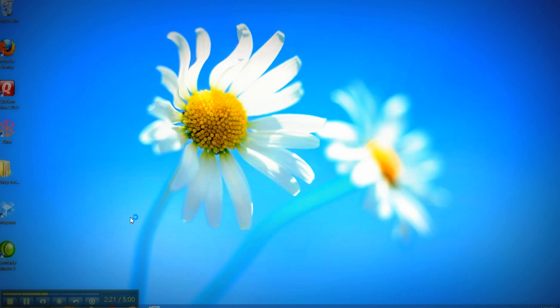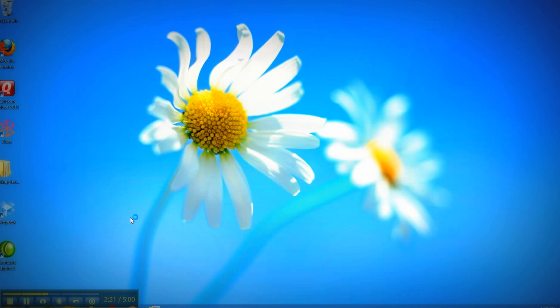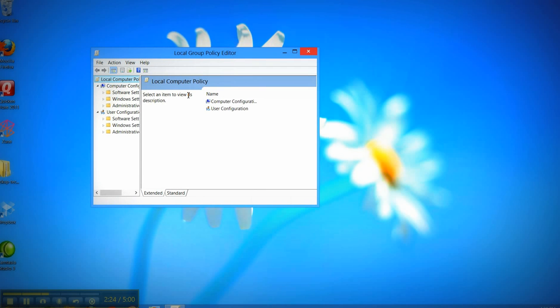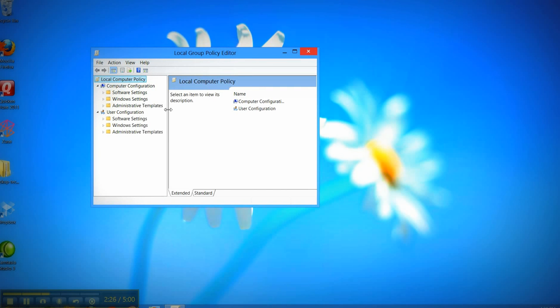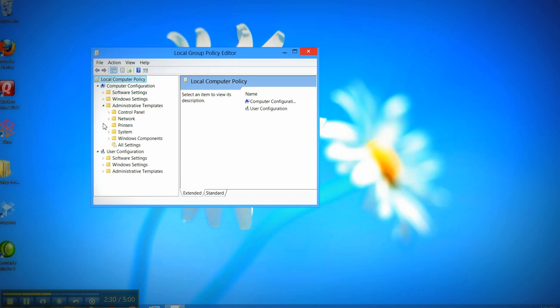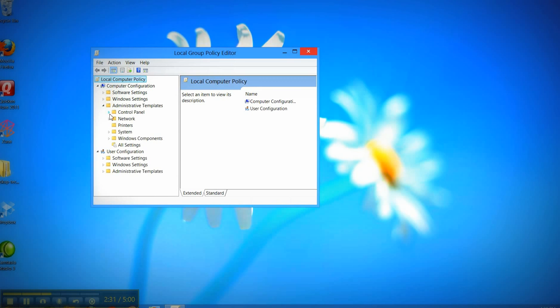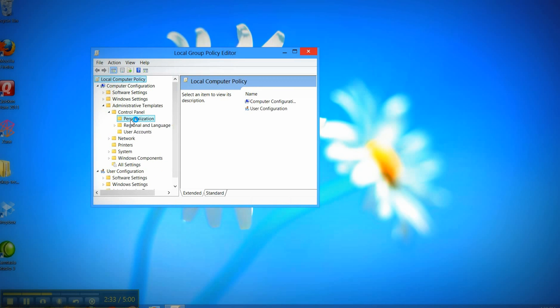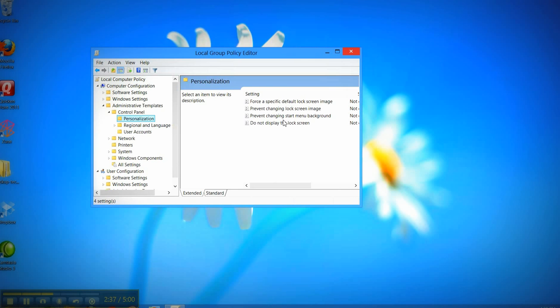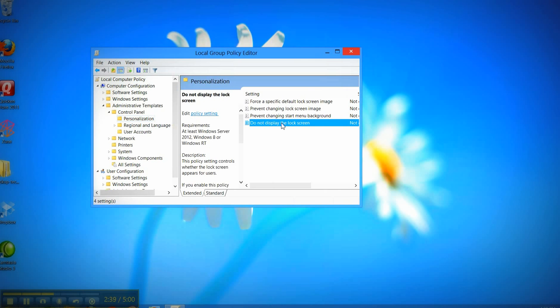It'll bring up another window, and what we want to choose here, we want to click on the administrative template, and the control panel, and personalization.